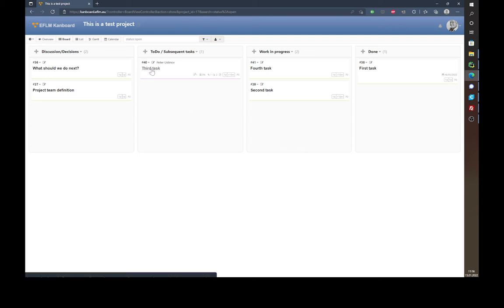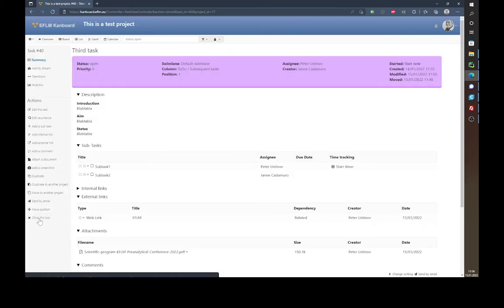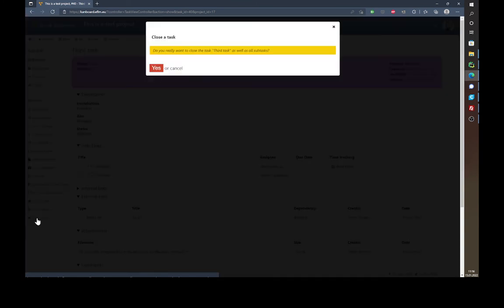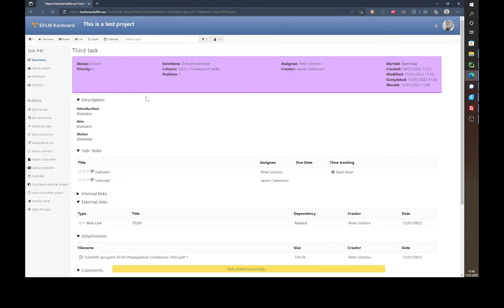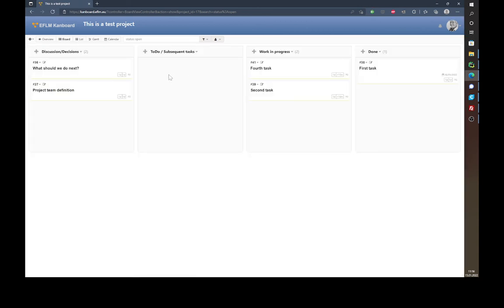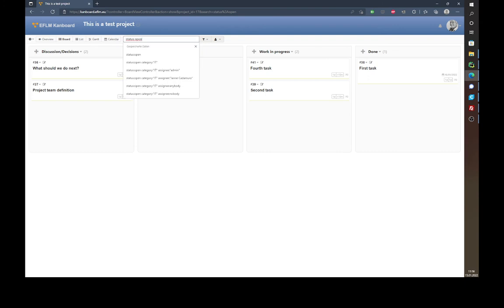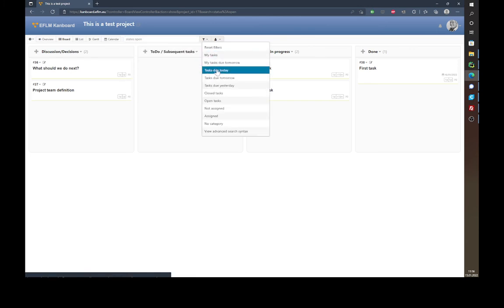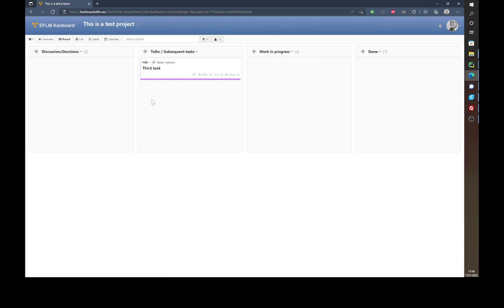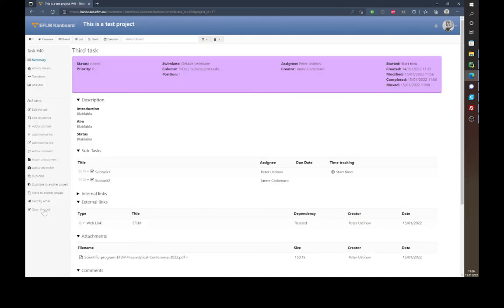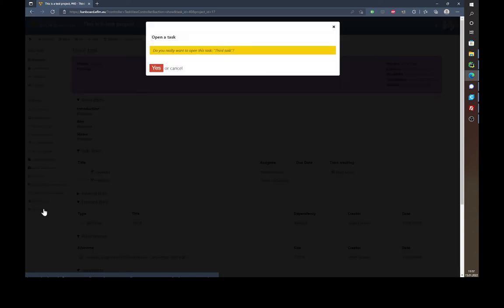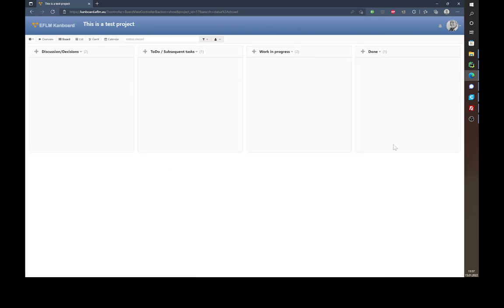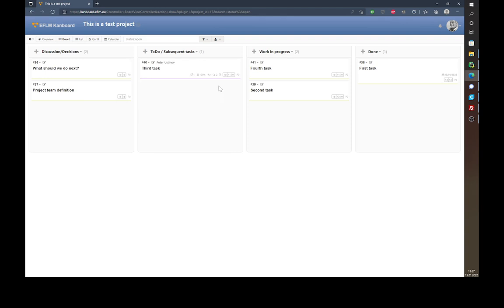If you want to remove a task that's done and you no longer need to see it, you can close it using 'Close Task' in the lower left corner and confirm with 'Yes'. Going back to the board, the task is gone — but not completely. What you see are only open tasks, controlled by the filter. You can click the filter and choose to show closed tasks, where your task reappears. To reopen it, just go in and select 'Open This Task'.